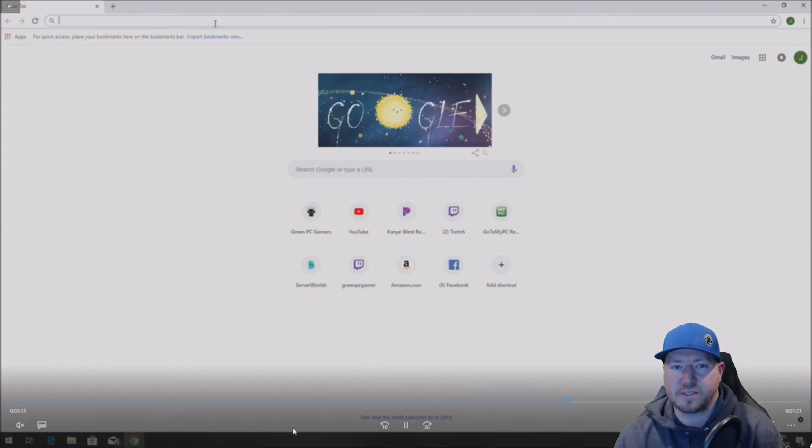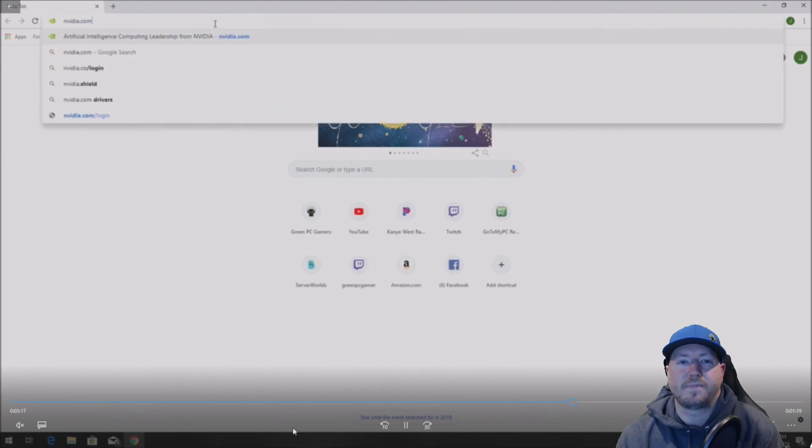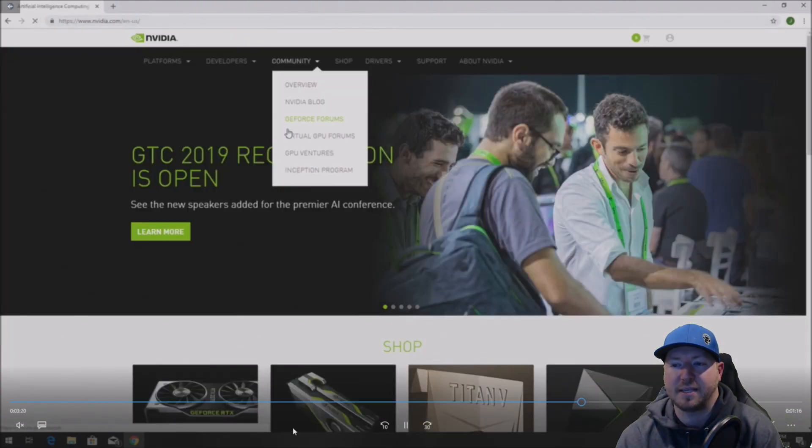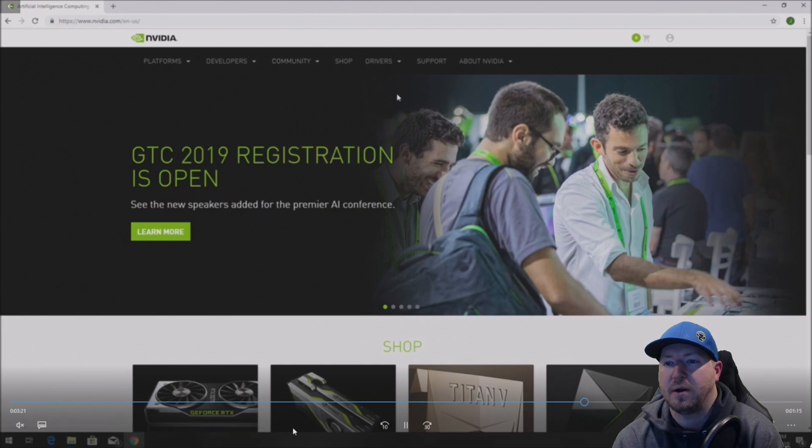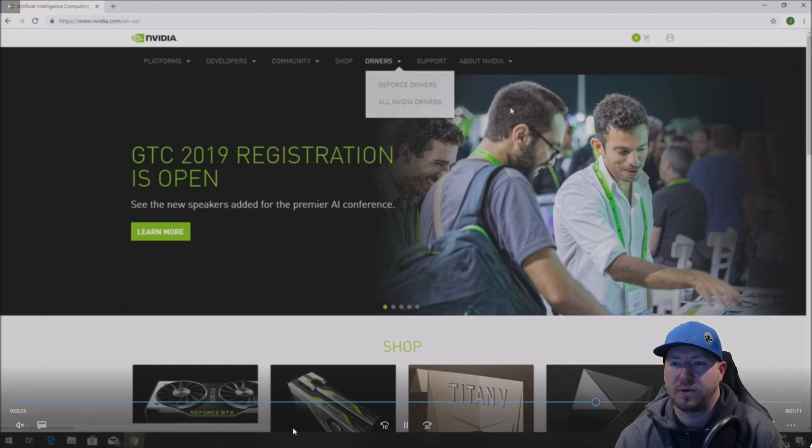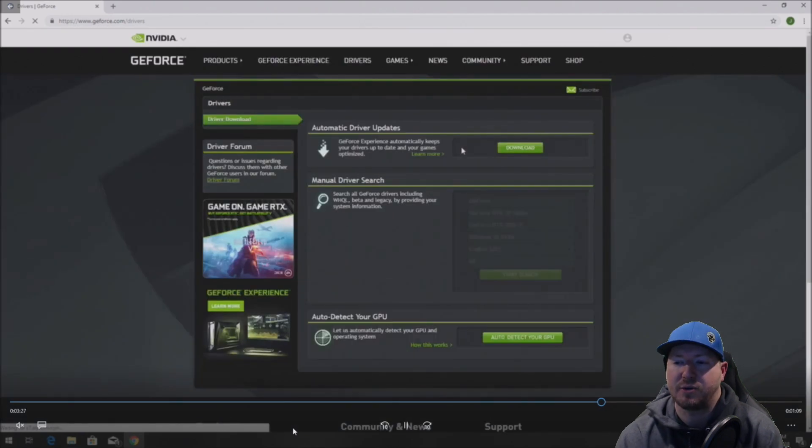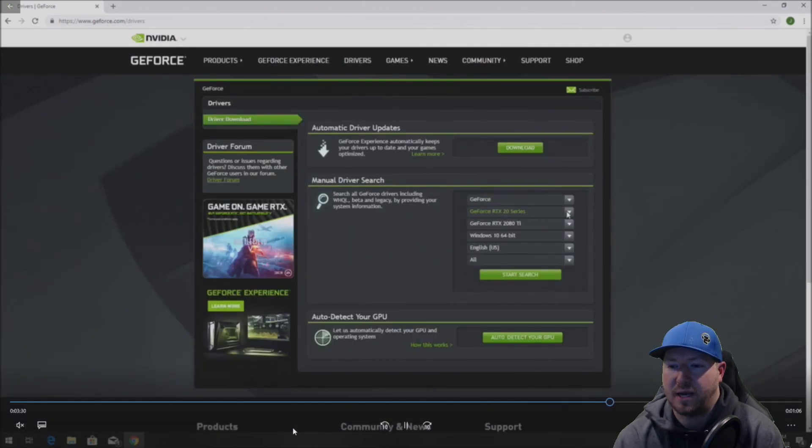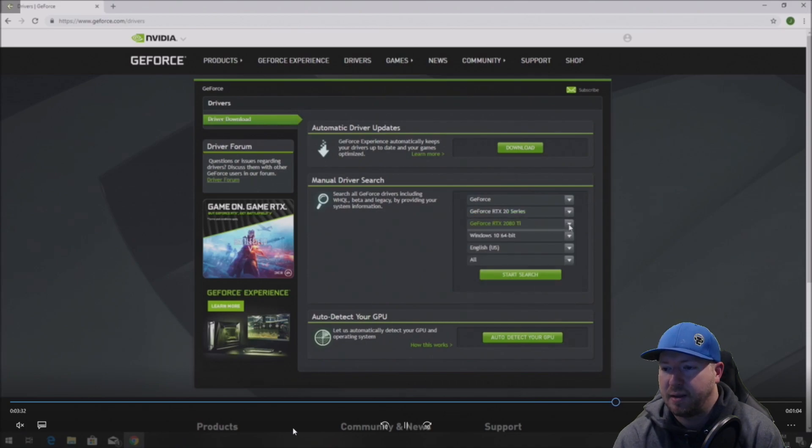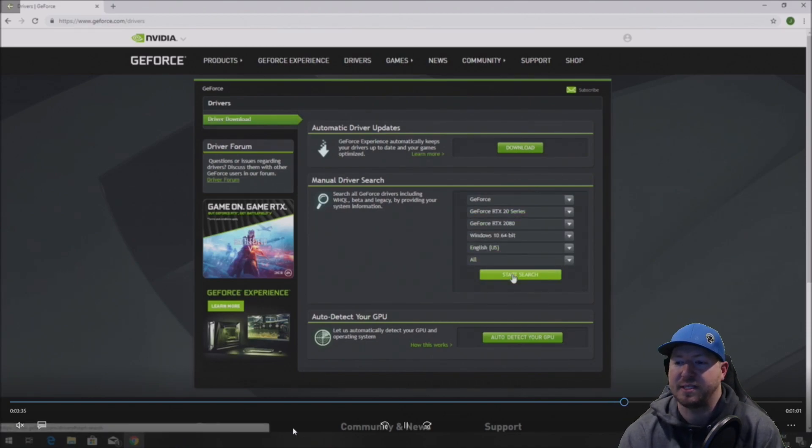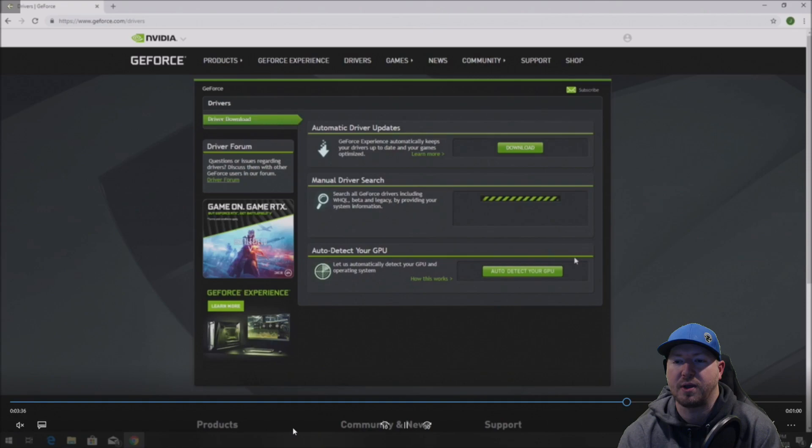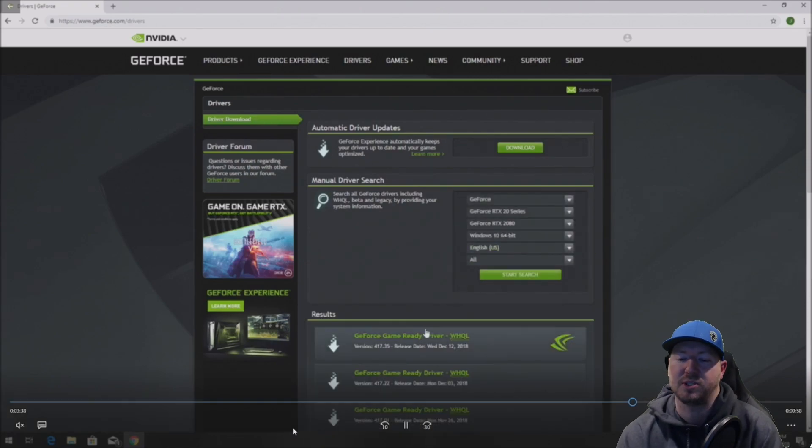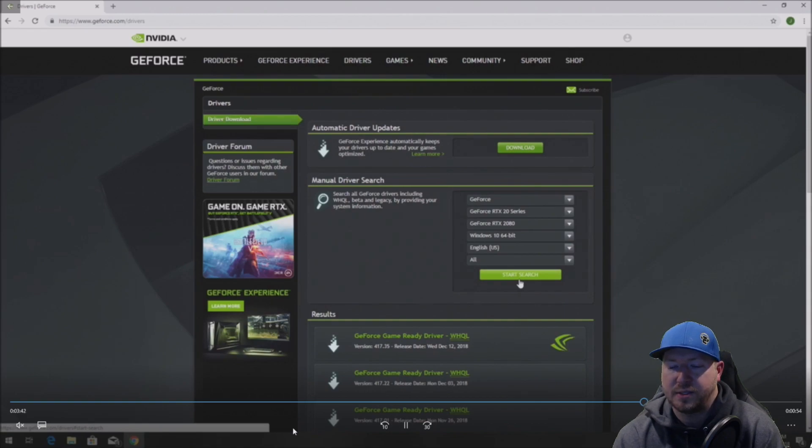Once you have the card installed, you'll want to go to NVIDIA.com and get the latest driver or a preferred driver that you want to use. Go to NVIDIA.com, click on Drivers, and there is an option that will pop up right away. We can pick the RTX 2080. It's pretty easy to find. Or you can use the auto-detector GPU. It just takes a little bit longer to install it that way.